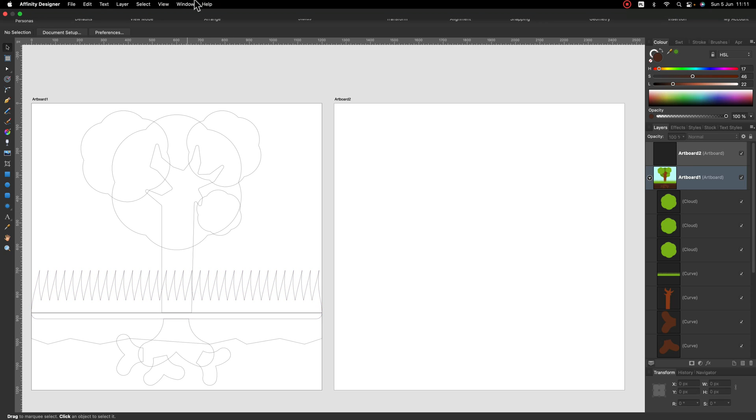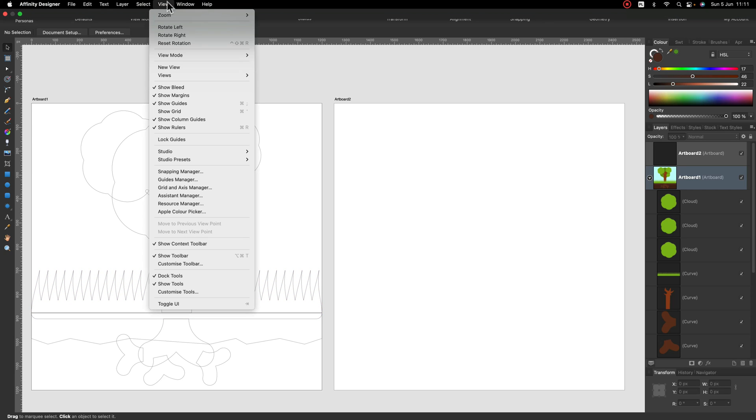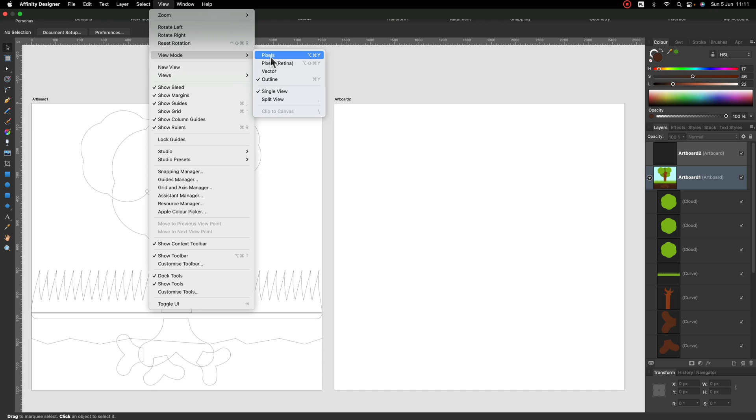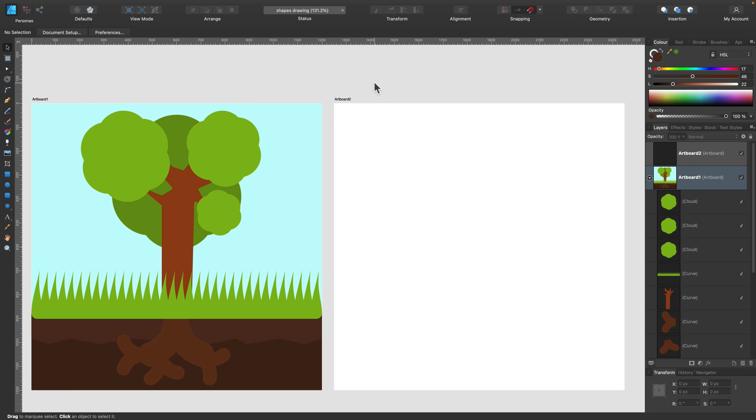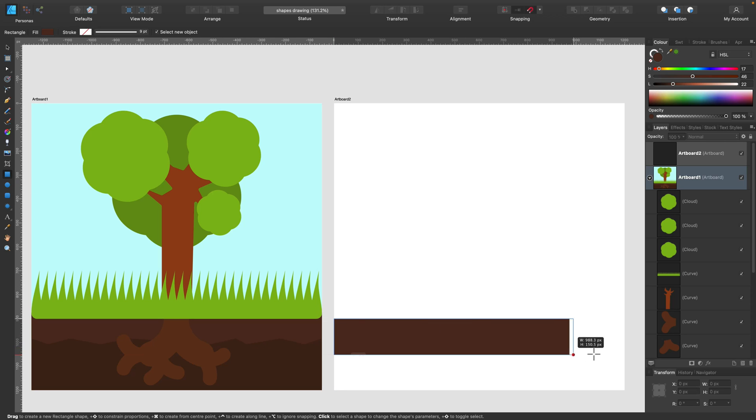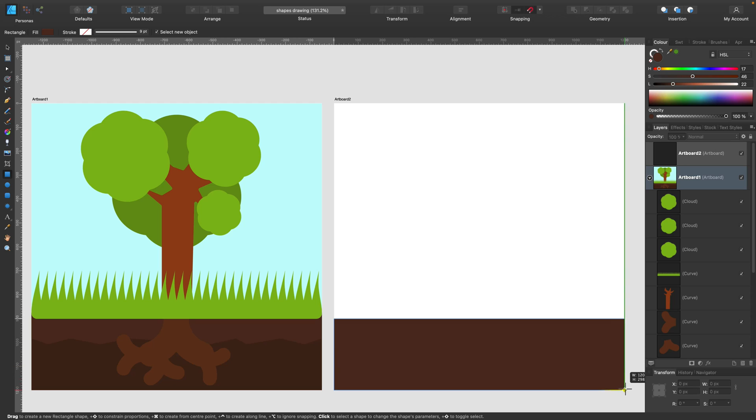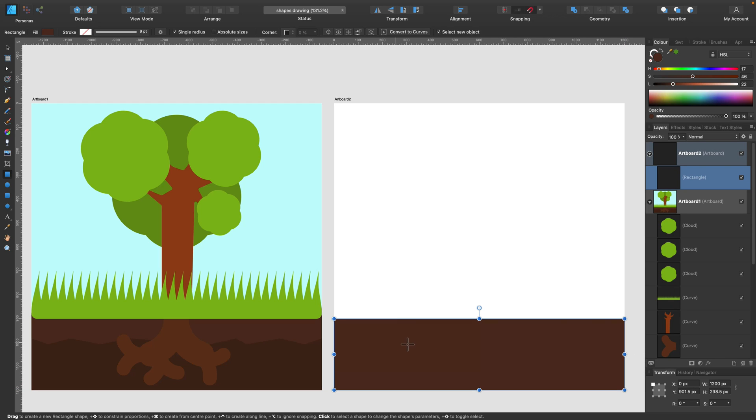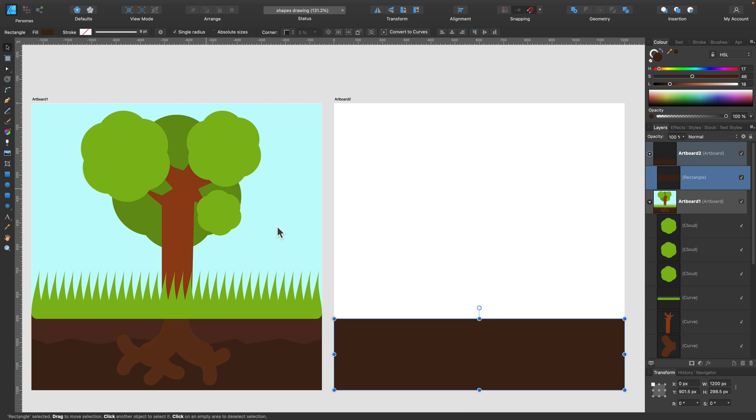So let's try to recreate this tree on the new artboard. As you can see, I already got the second artboard here, and now I'm going to simply recreate this tree using mainly different shape tools. So we focus on using shapes and also modifying them with node tool, without any usage of pen tool or pencil tool.